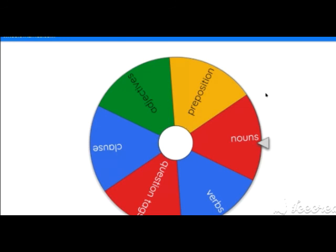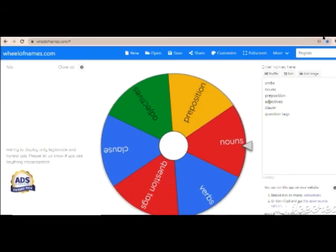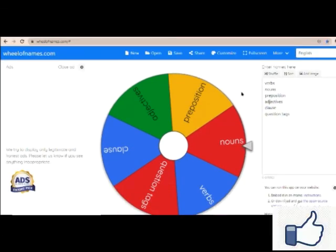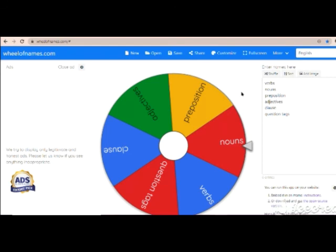Make use of this spinning wheel — it is a very interesting activity and is definitely very helpful for primary kids. I hope this video helped you. Thank you.